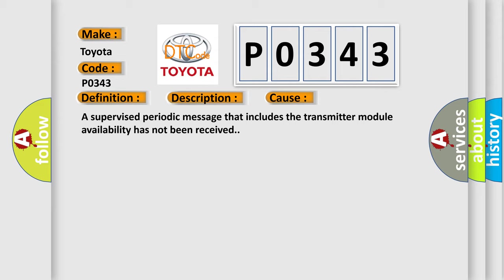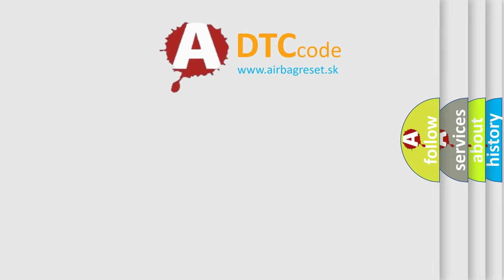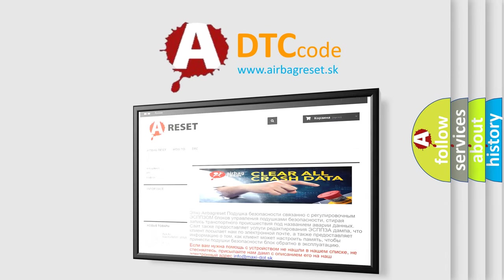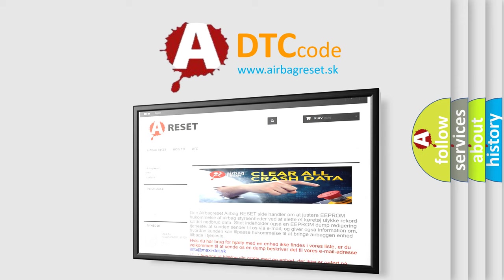The Airbag Reset website aims to provide information in 52 languages. Thank you for your attention and stay tuned for the next video.